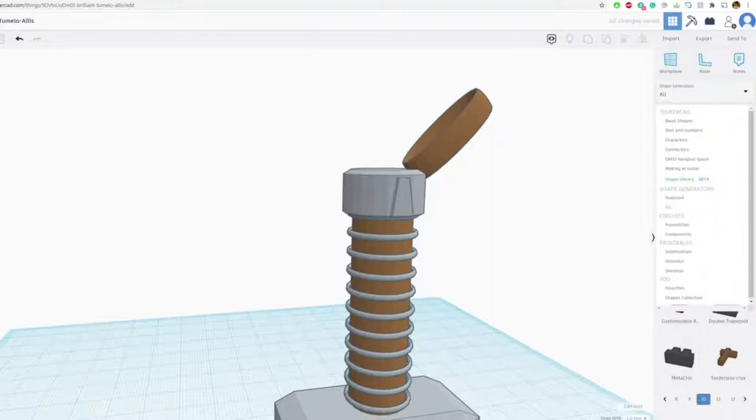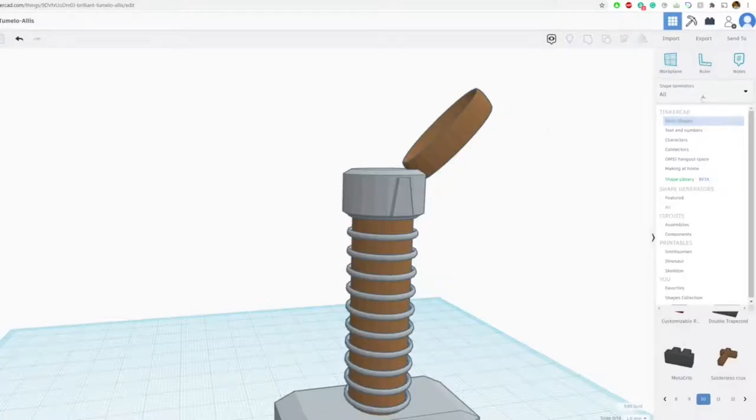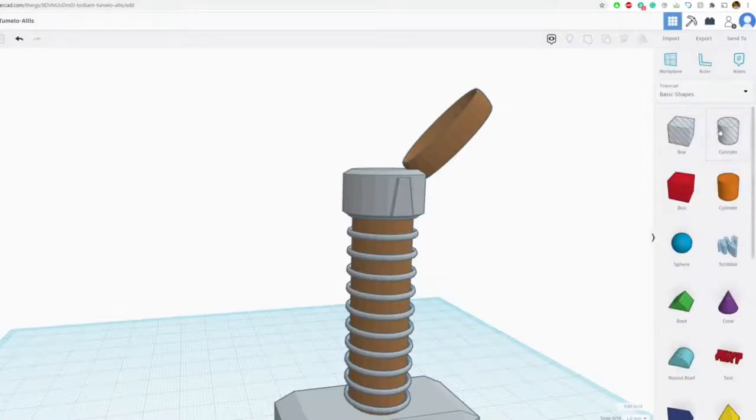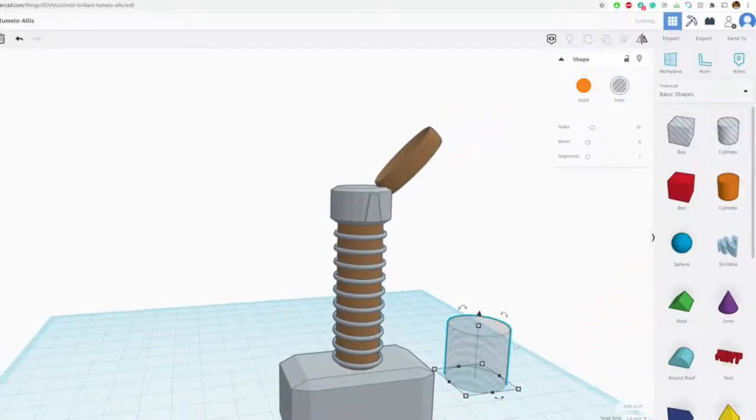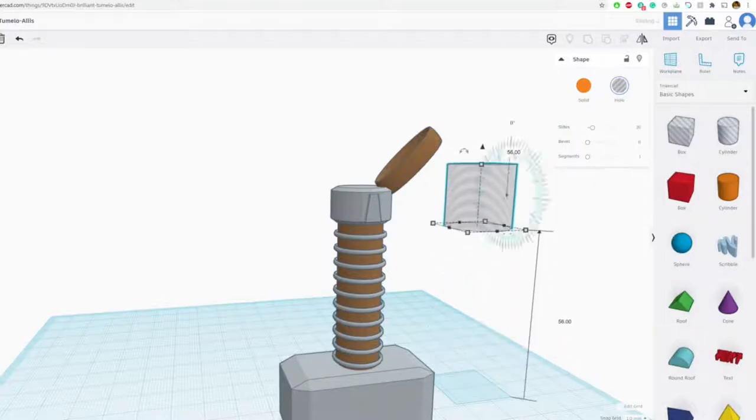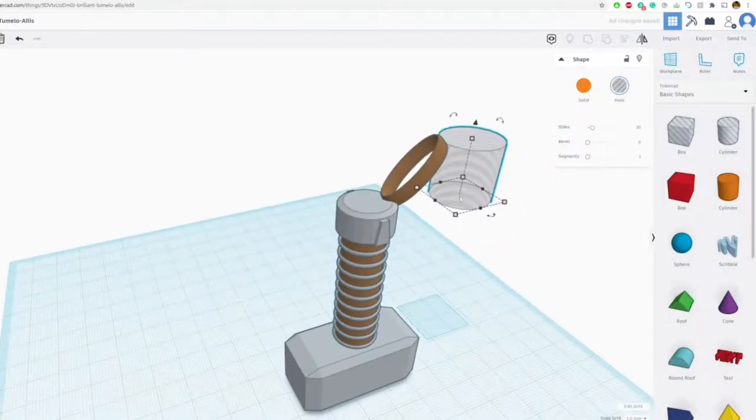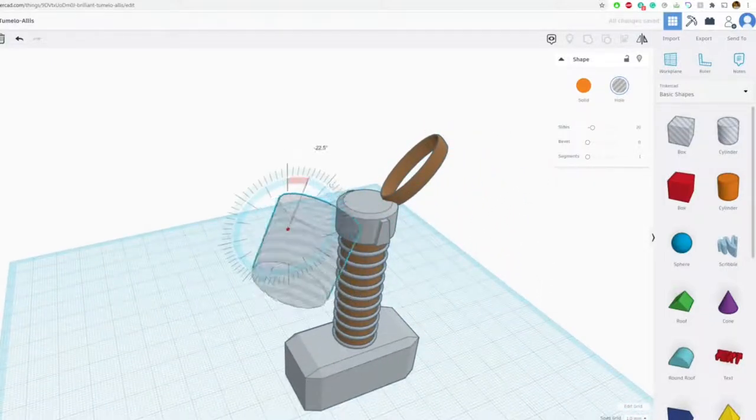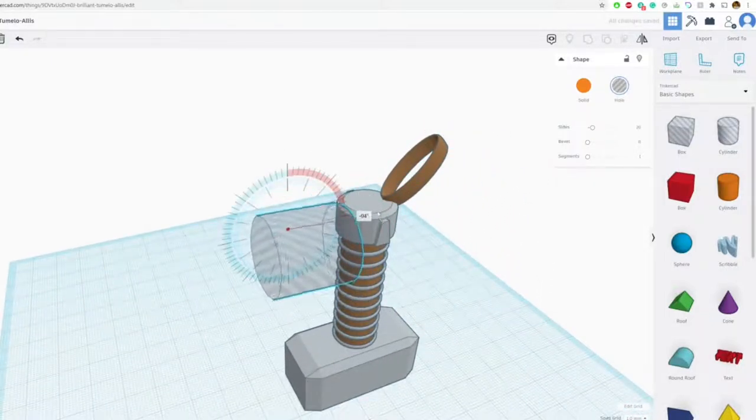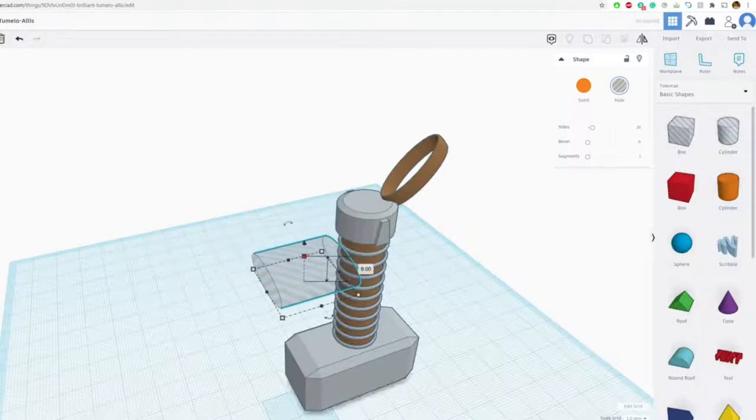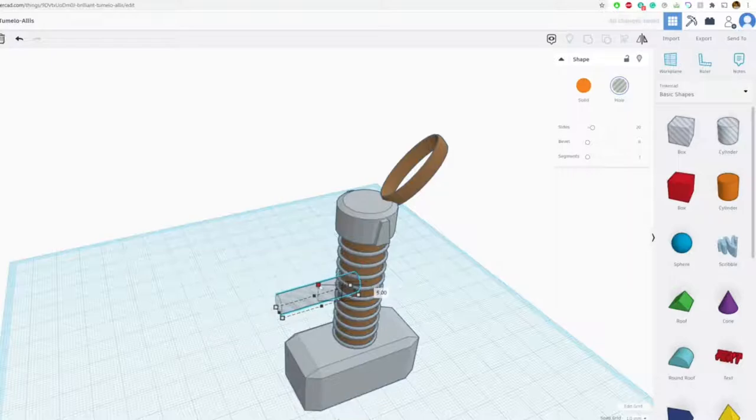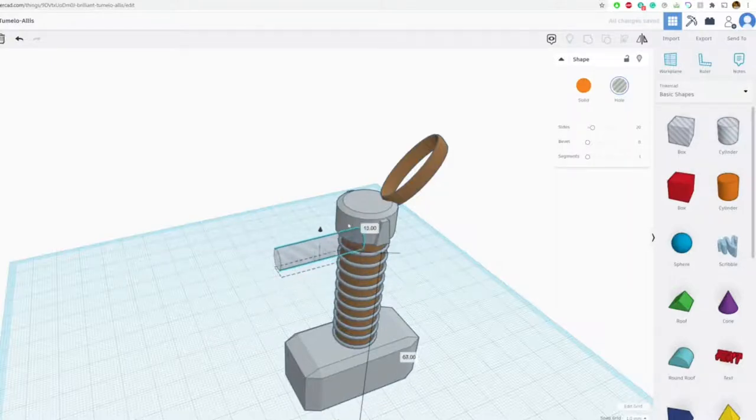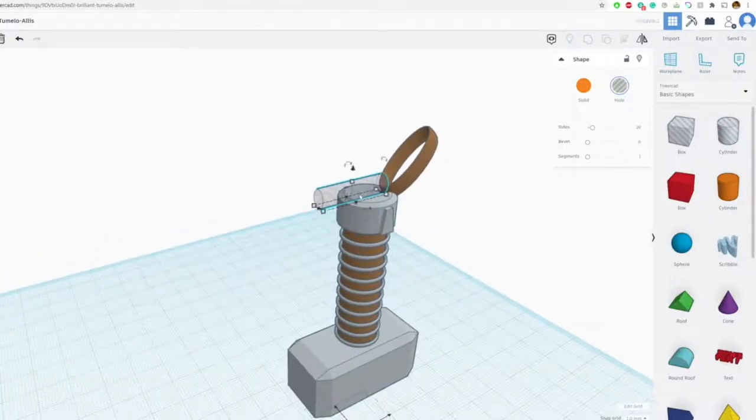If you wanted to add this hole, for example. It's the same. It's a similar process. Except instead we're going to turn it into a hole. That's what that function is for. And then let's go ahead and rotate that. Let's just say 90 degrees. And let's make this a lot smaller. Having that enter.